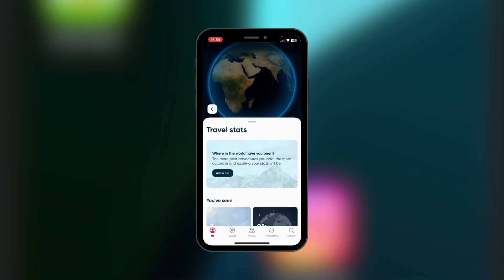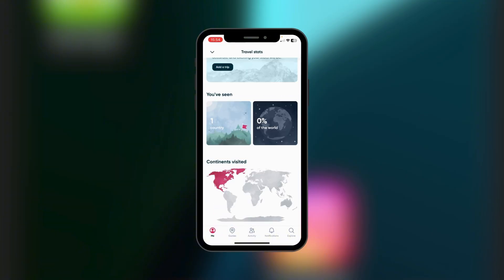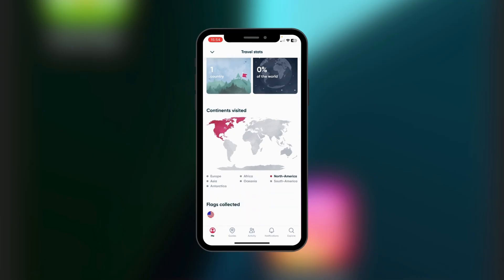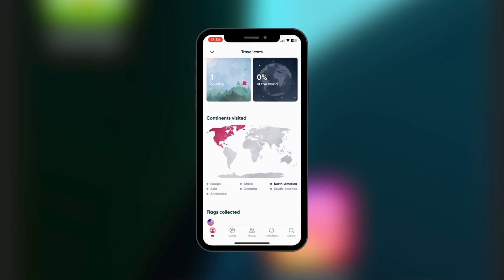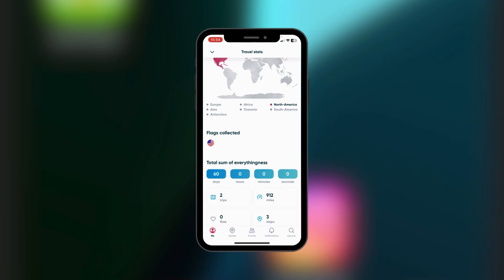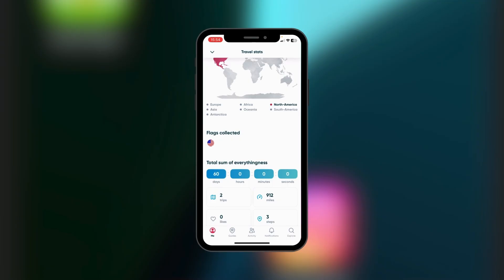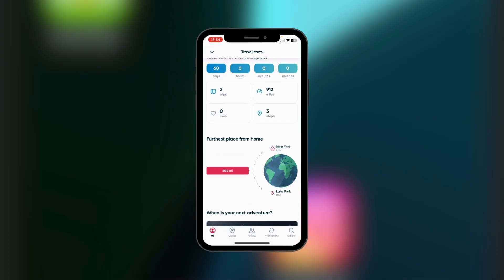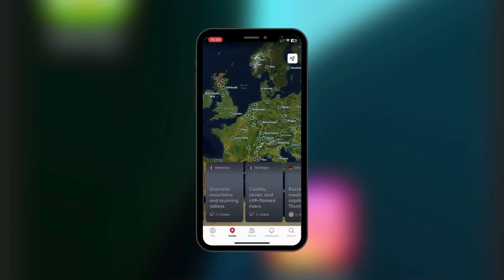When you tap on Travel Stats, it's going to give you the stats of where you've been. We've been to the United States, North America — you can see it right there: 60 days. This is a summary of the stats of your steps.